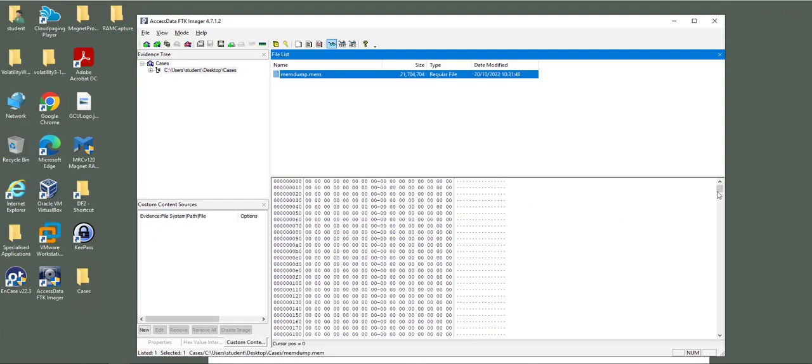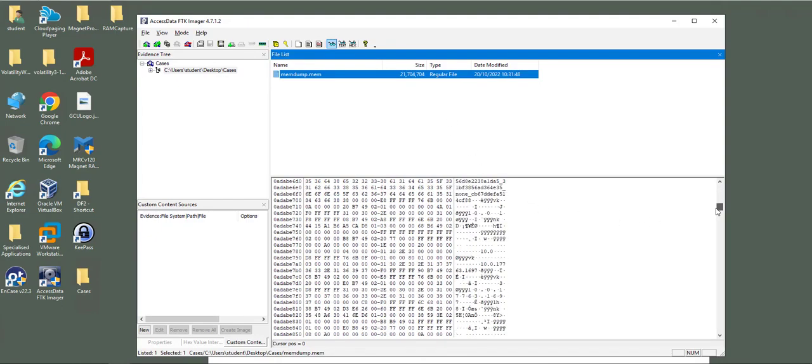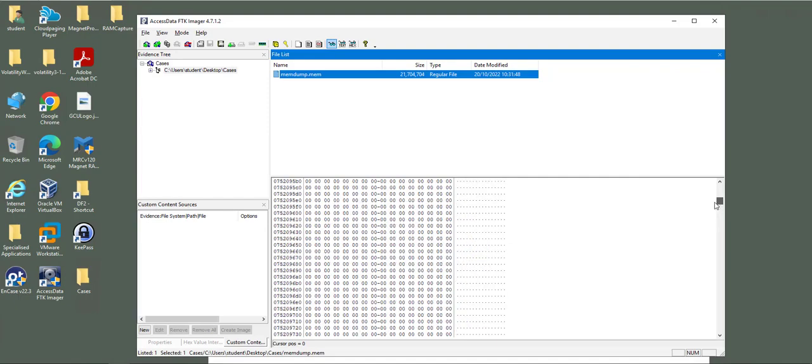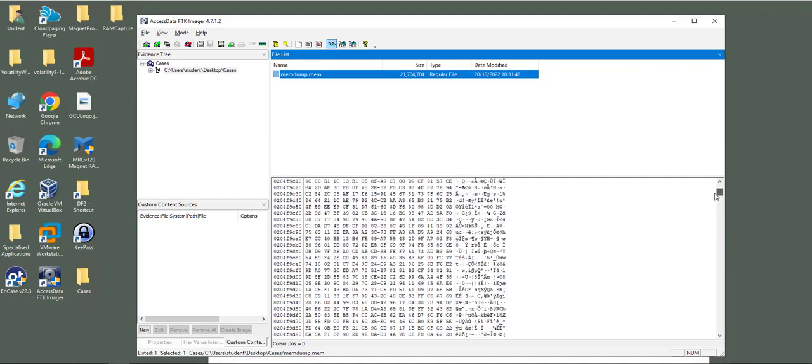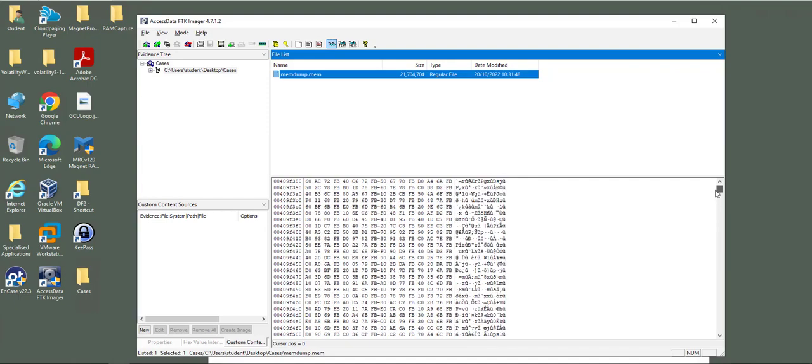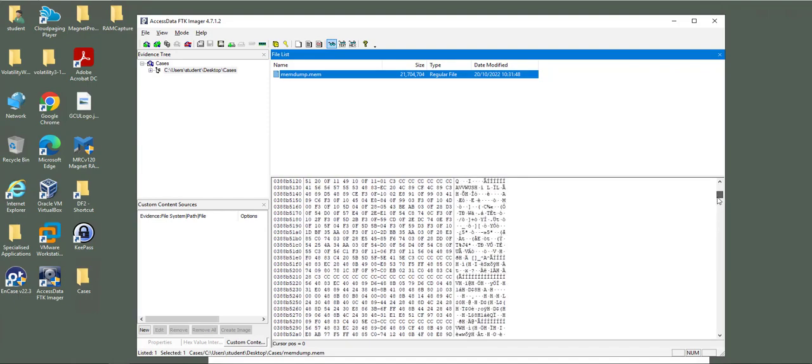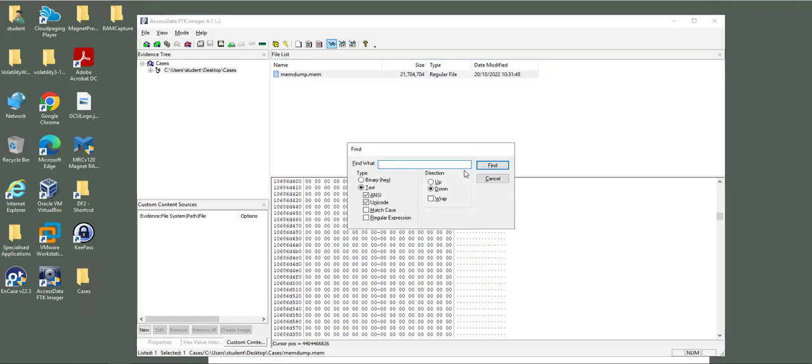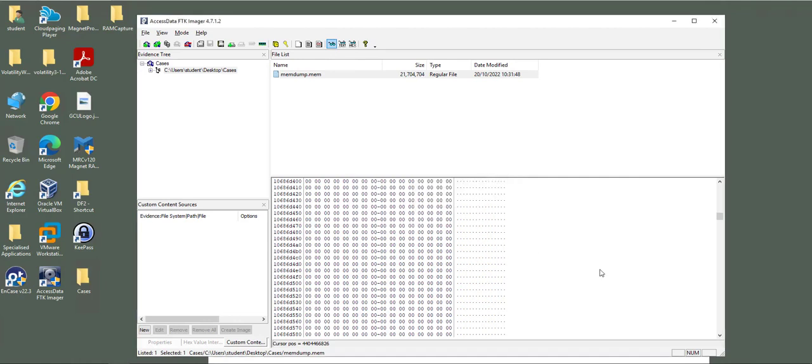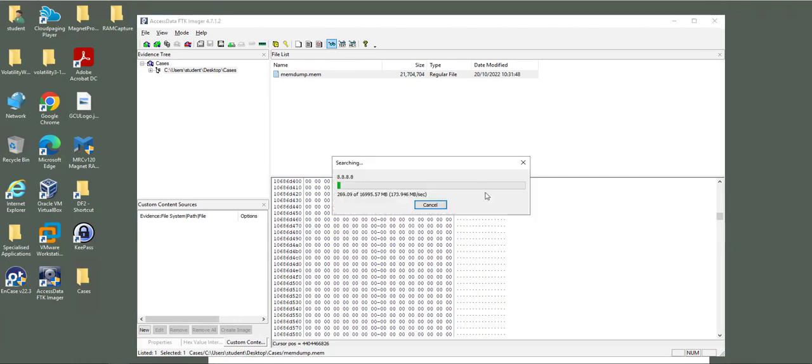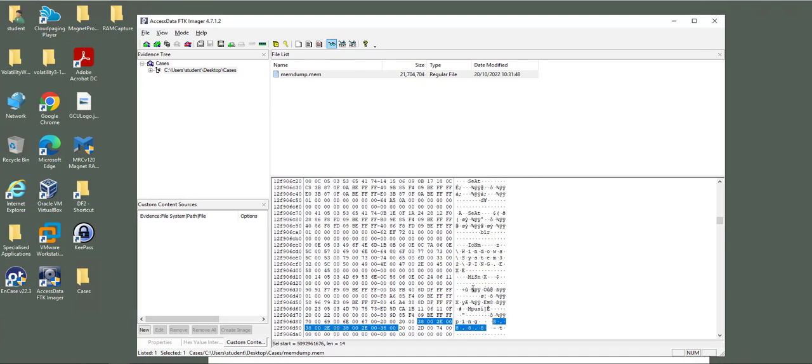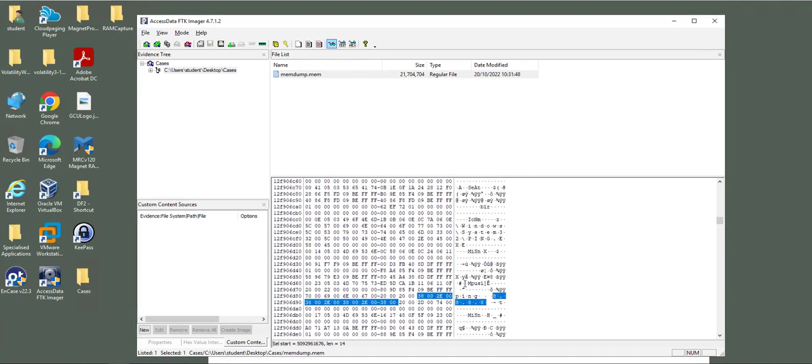You can view all information using a hexadecimal viewer. You can view registry data, passwords, usernames, network information, and many more. Let me try this one. It will take time. Here it is.